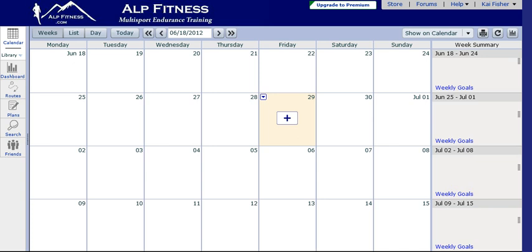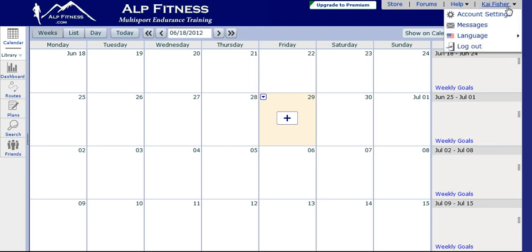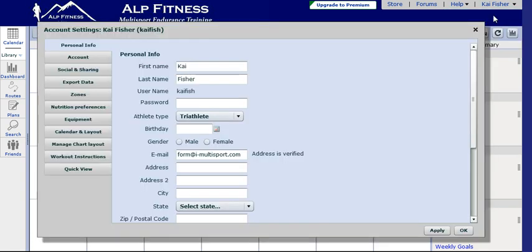You're going to take those numbers and log in to your TrainingPeaks training log. Here we're using Kai's log to demonstrate. Click on account settings in the upper right-hand corner, and that will pull up your account settings window.